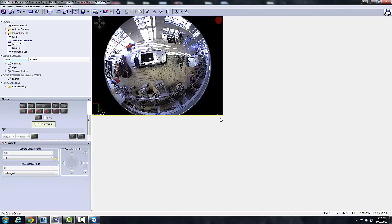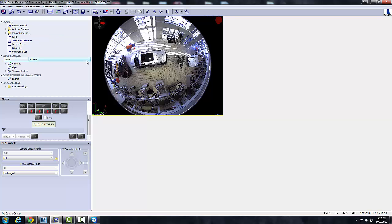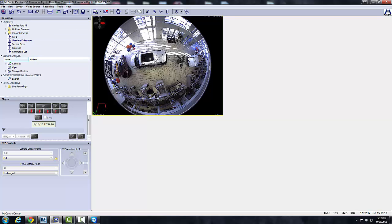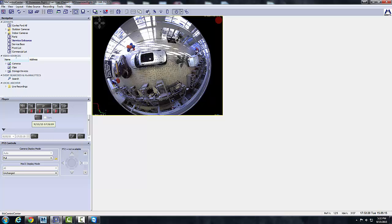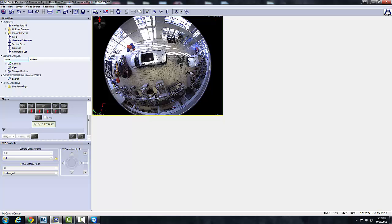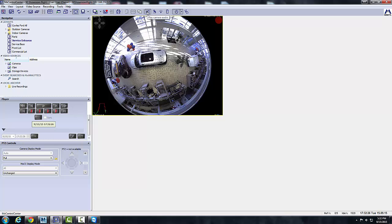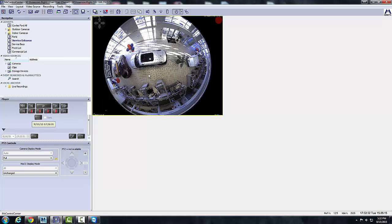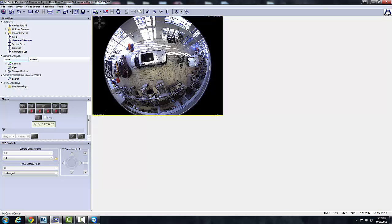So those are the two player controls in Mobotix Control Center. Up here on the top, if you wanted to, this is a live image here, you can listen to what's going on. Some might have a little bit of packaging. I do suggest signs for audio and video recording on-premises be installed at every location.